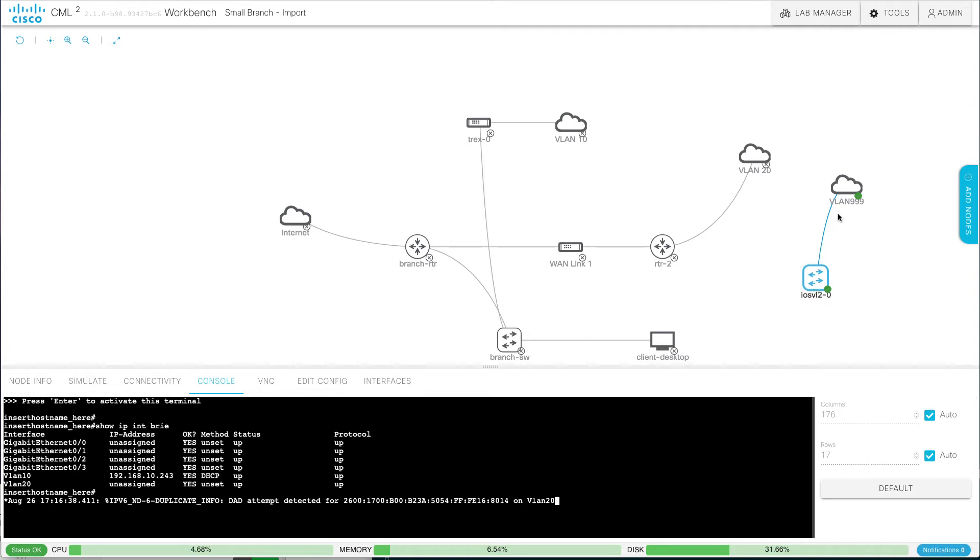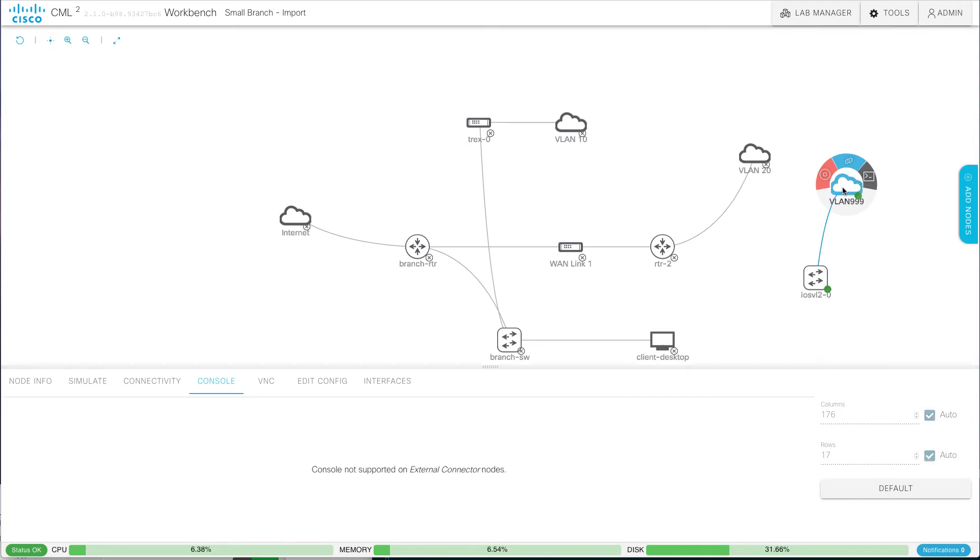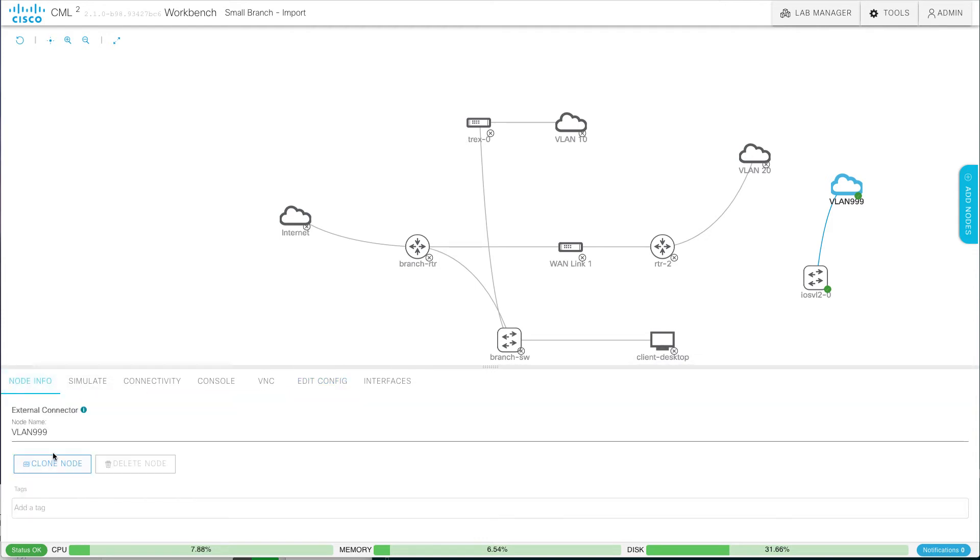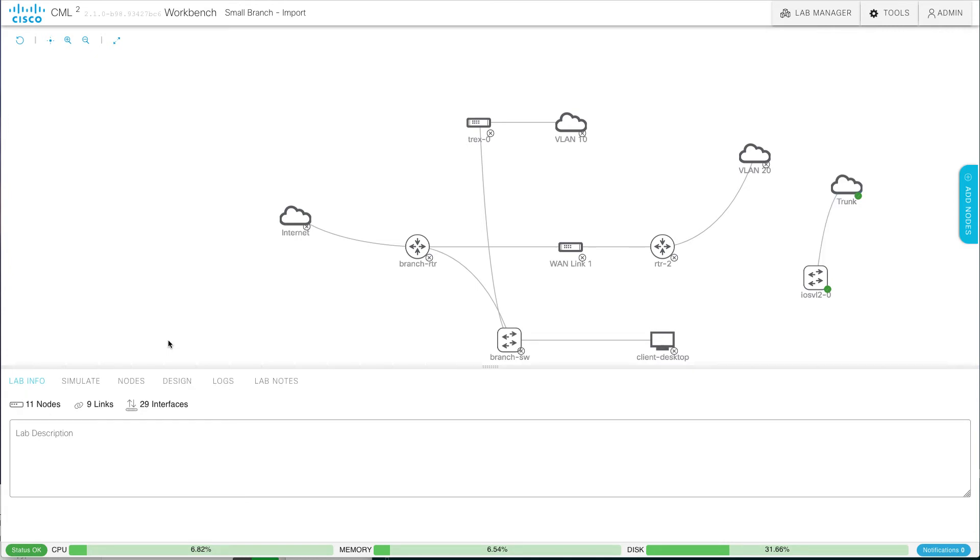I'm going to hop on over here. I created this external connectivity of VLAN 999, but it's actually mapped to bridge one. So you know what? It's probably just better if I called that trunk. Why not? That's what it is. It's a trunk.